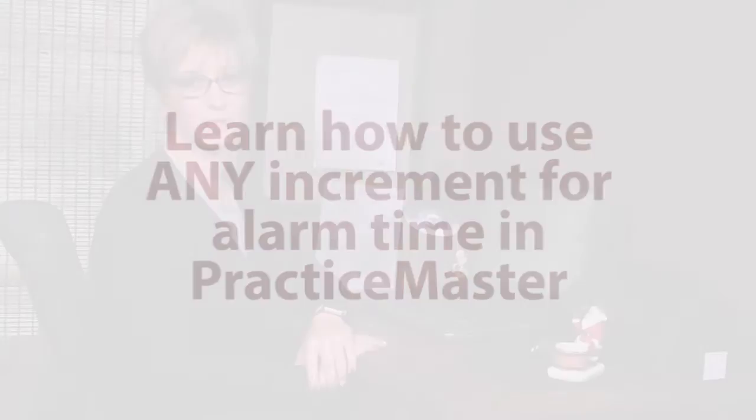Hi, I'm Mary Jo Boyd here with another eByte from Attorney Computer Systems. Today's eByte is in Practice Master and we're going to talk about the alarms in the calendar.